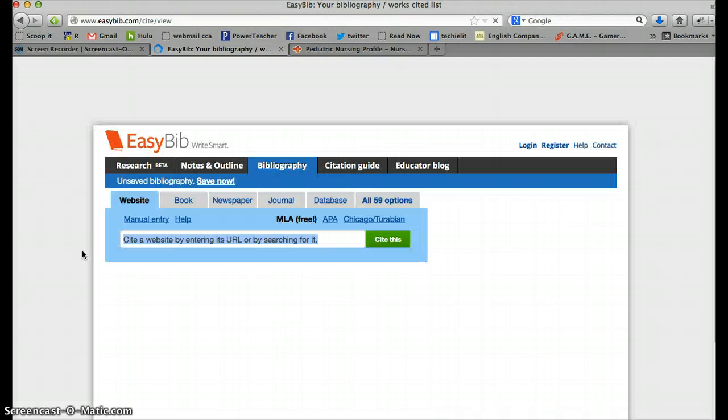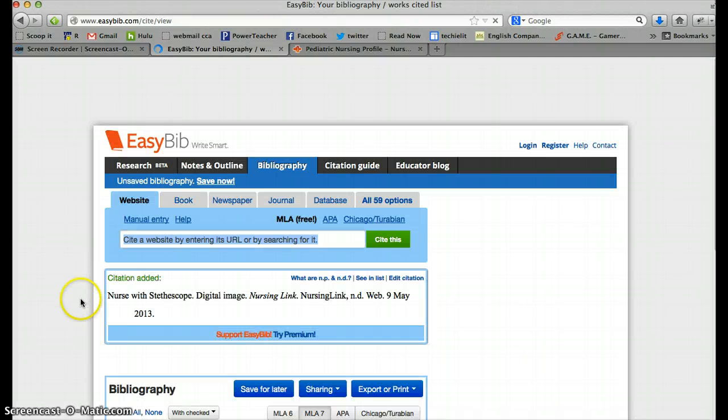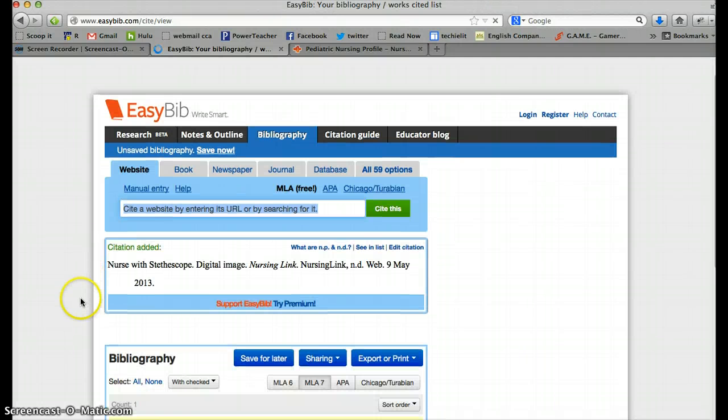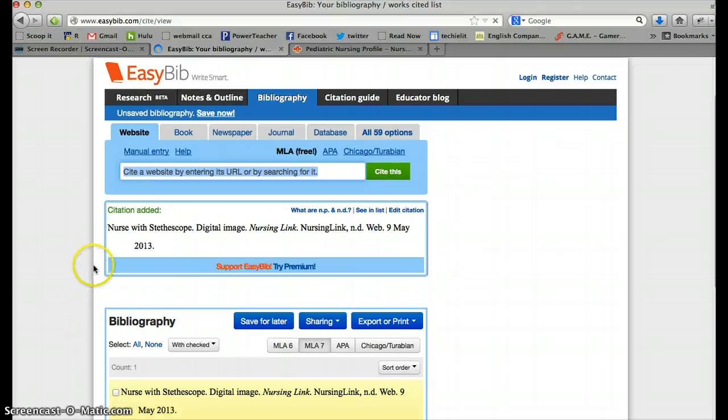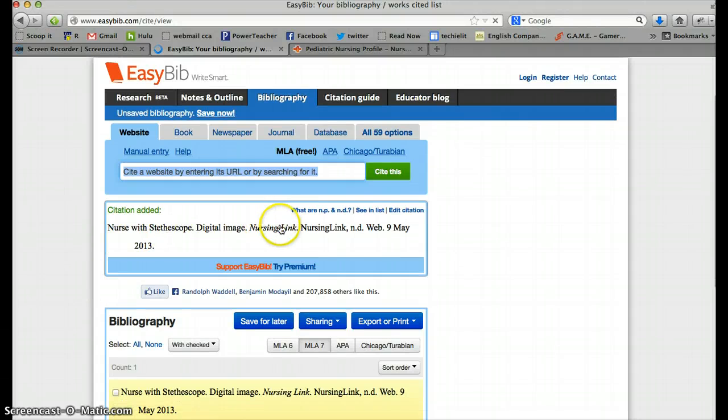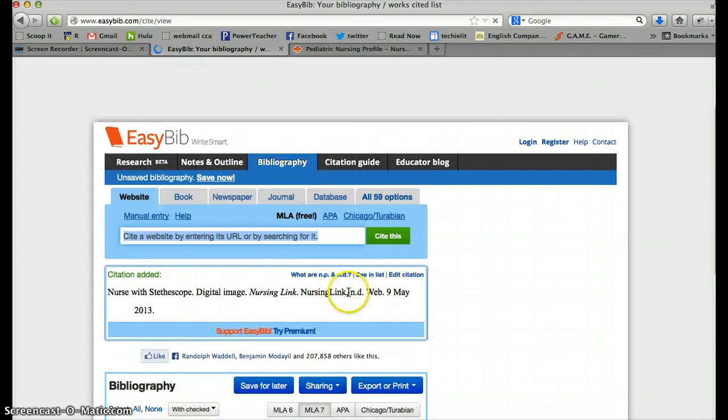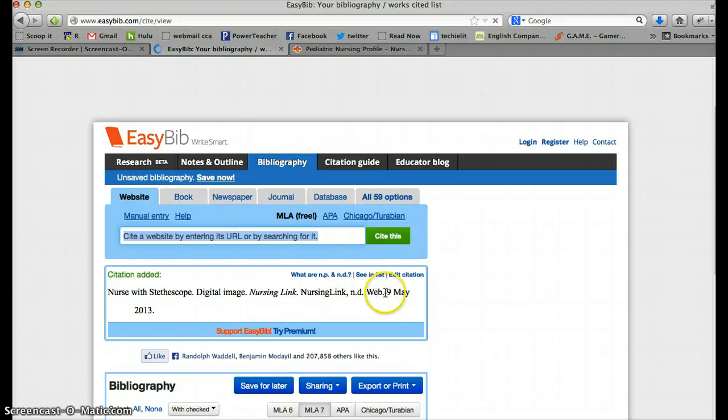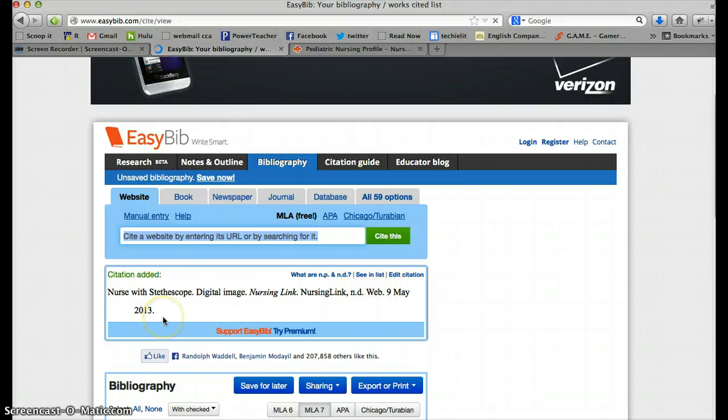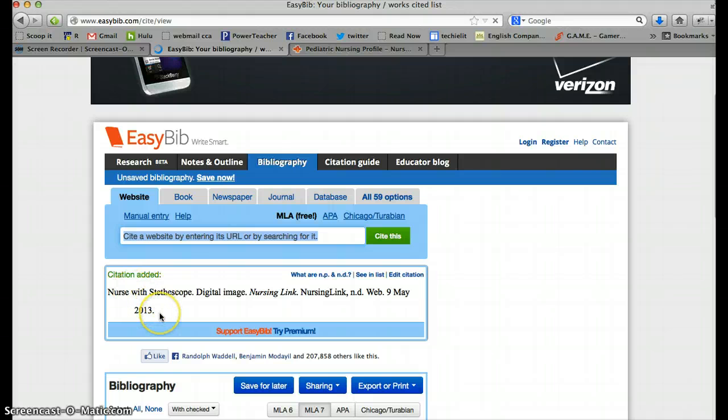And here's what it looks like. Nurse with stethoscope. Digital image. Nursing link. Nursing link. No date. Web. The 9th of May, 2013. And that's it. And you're going to copy paste that into your document.